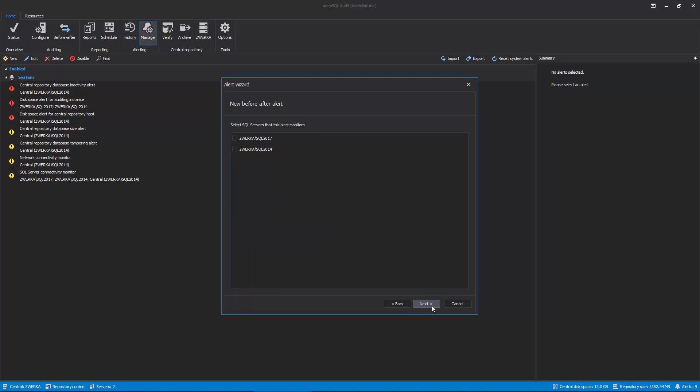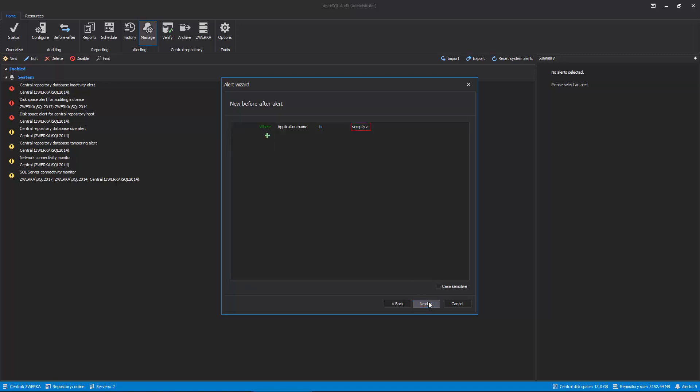Now, choose one or more of the SQL Server instances where the alert will be active and click Next to proceed further. Now, we need to specify conditions which will trigger our alert.